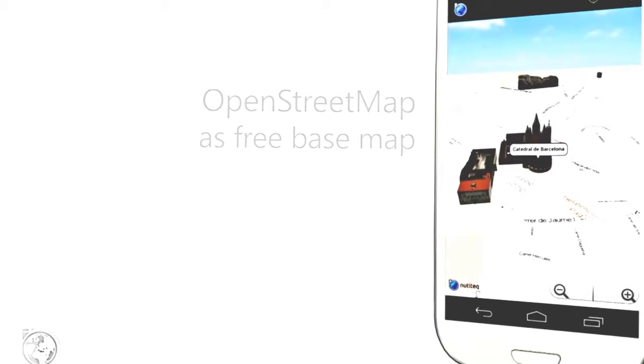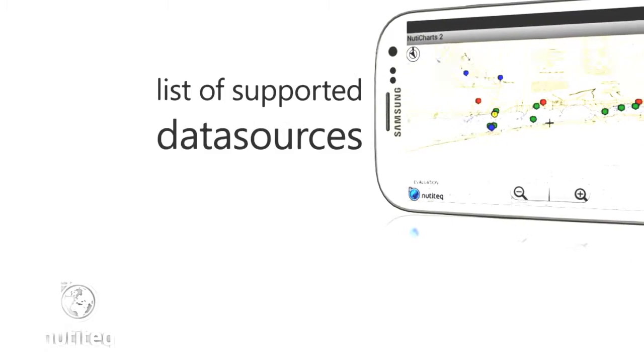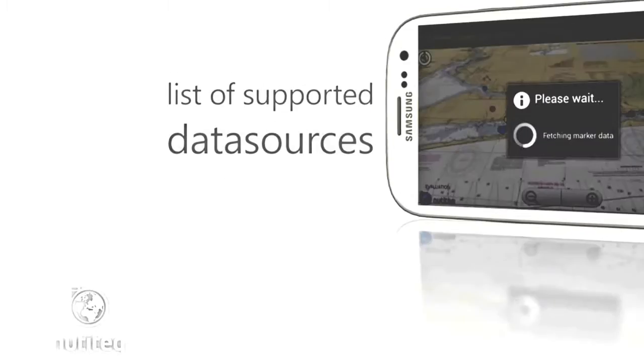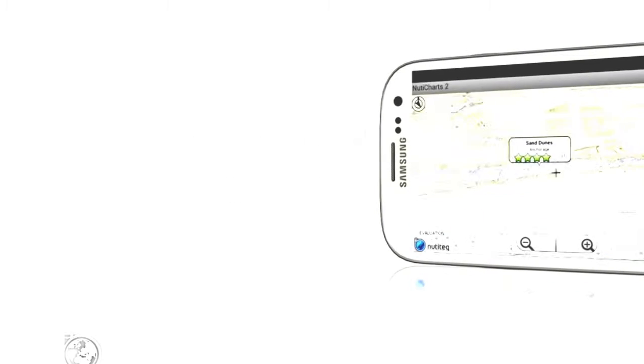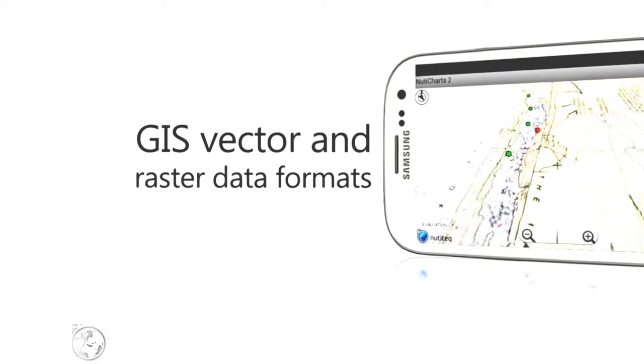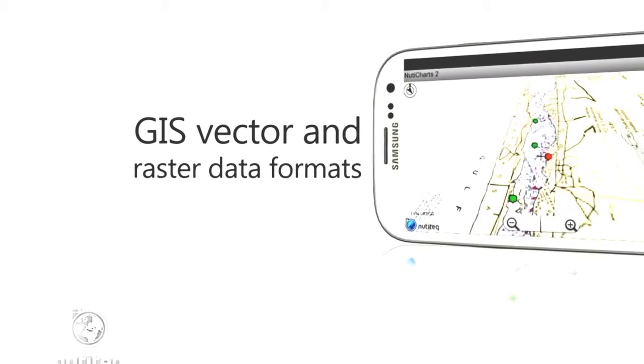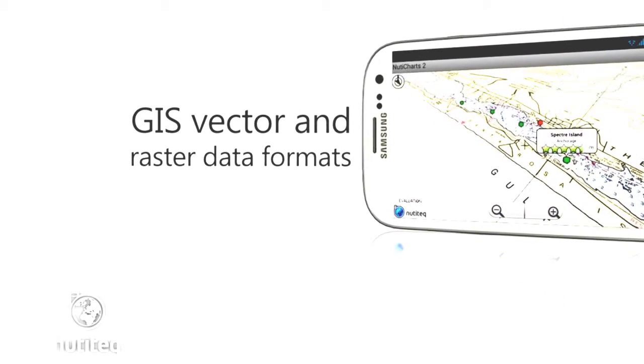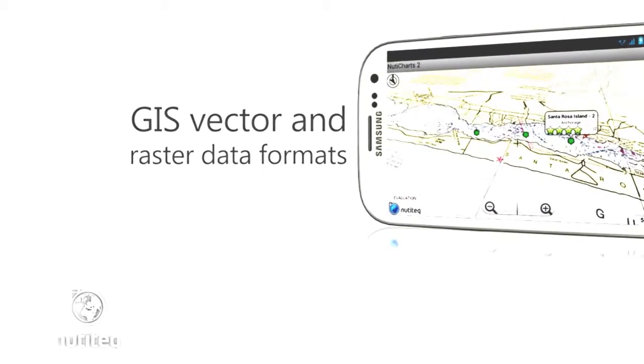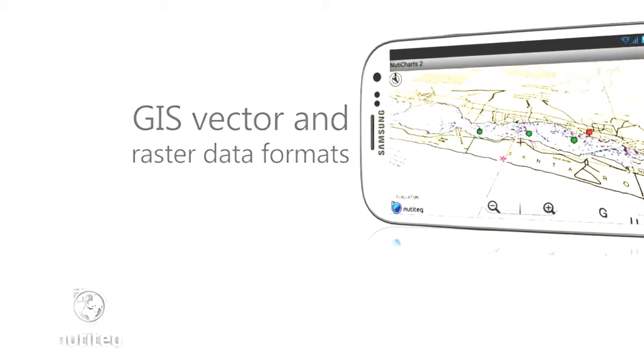Nutitec is easy to get started. There is a built-in list of supported data sources including tens of GIS vector and raster data formats and online interfaces. In addition, your data can be in different map projections.